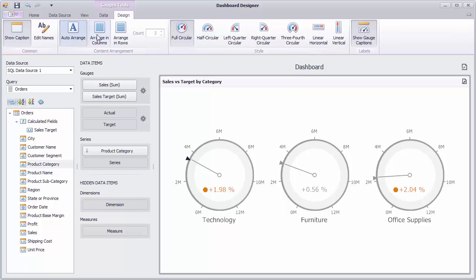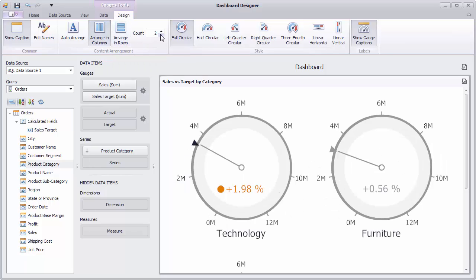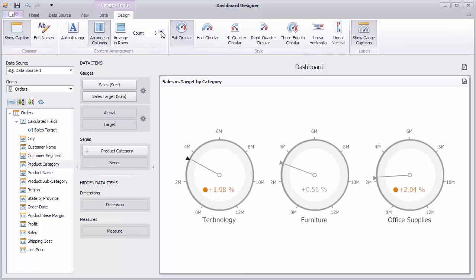To arrange gauges in a specific number of columns, use the arrange in columns button. The arrange in rows button allows you to arrange gauges in a specific number of rows. The style group allows you to select the required style for gauges.